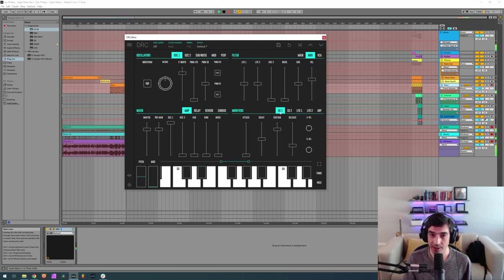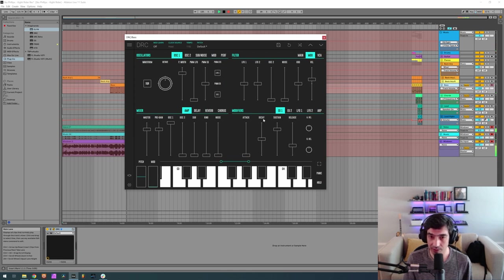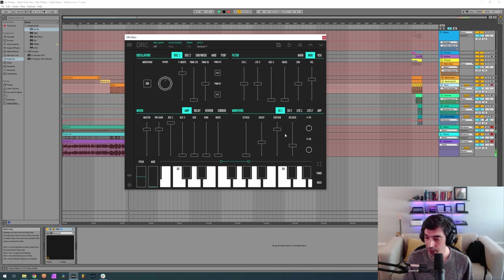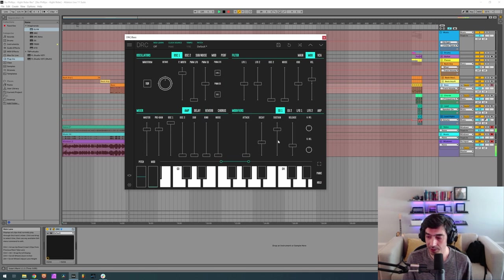Now for the first envelope generator, we want 0.400 on the decay. A sustain of 0 and a release of 0.225.